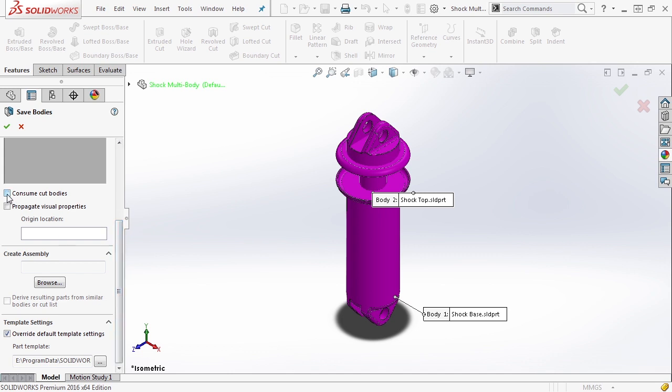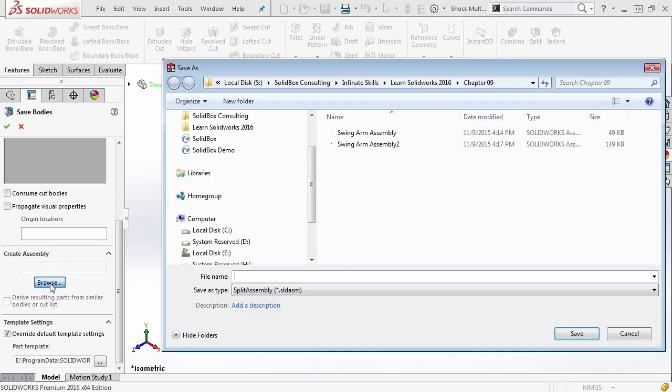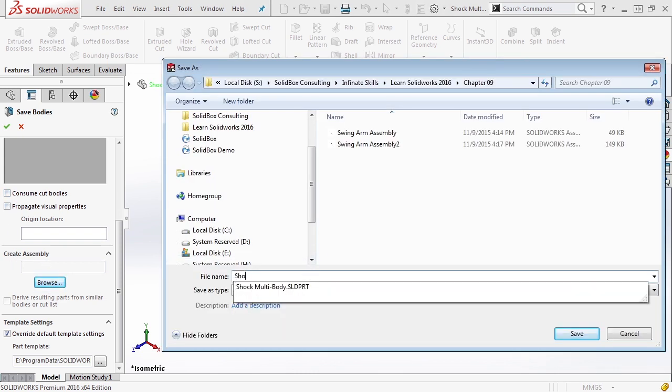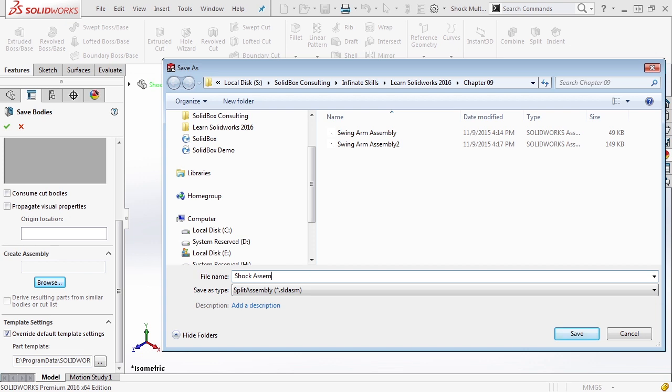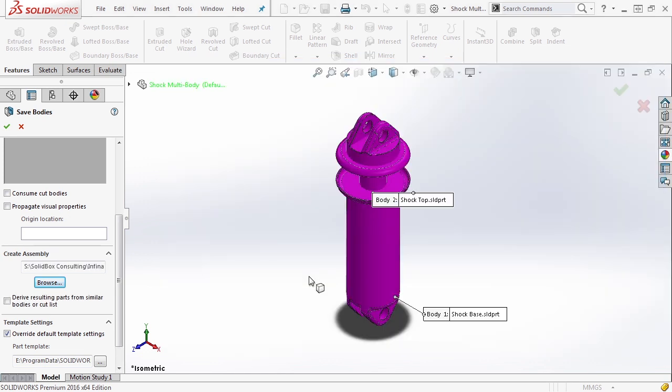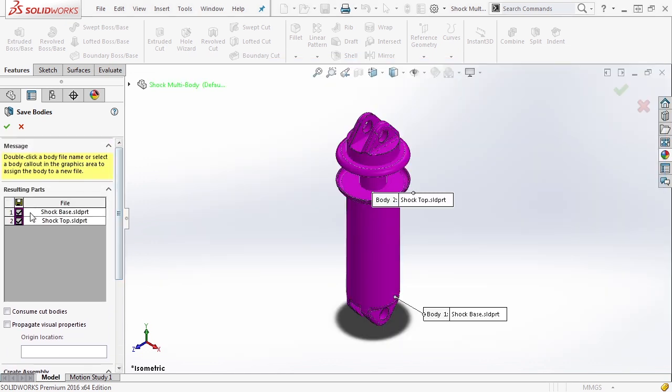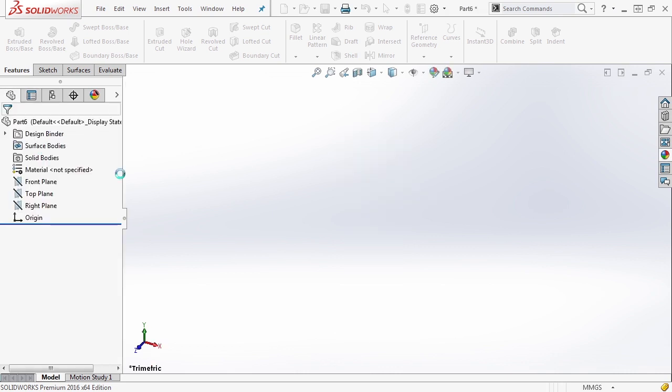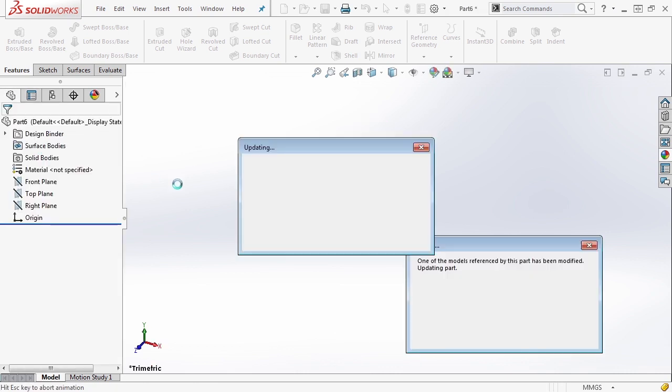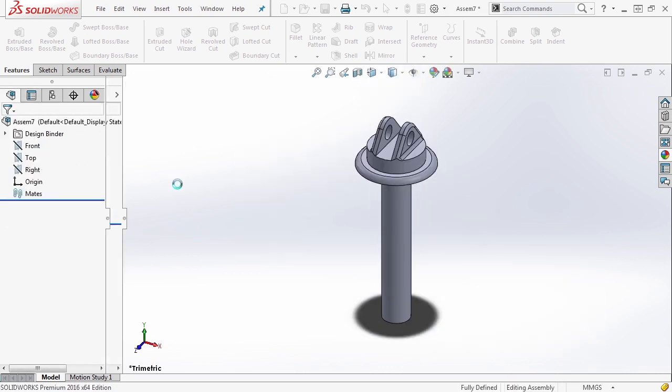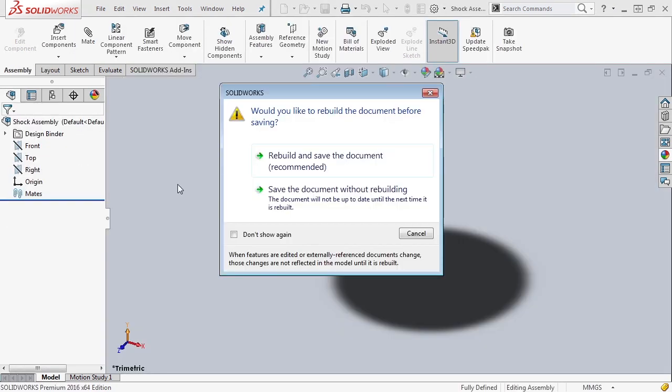Next we want to go down to create assembly and browse. We're going to select a location and call this shock assembly. When we select shock assembly, we still want to make sure that both part files are selected and say okay. Now what happens is both parts are now exported into their own files and then an assembly is created for them.